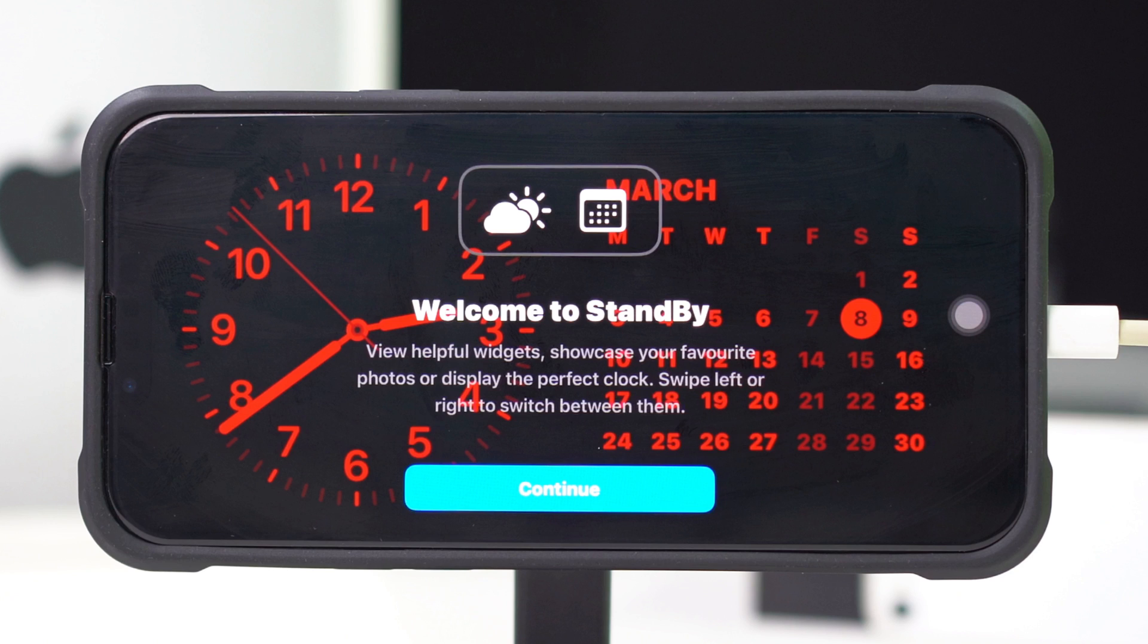It will show you calendar, clock, and notifications. Just swipe over these widgets to change them.